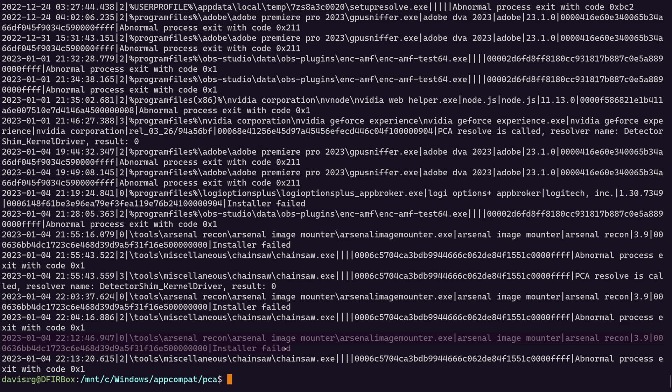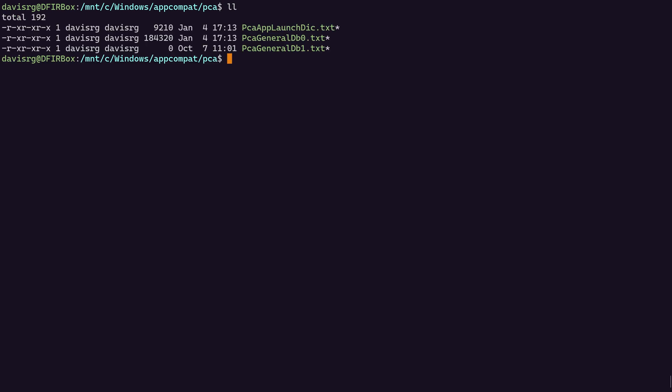All right. So just to recap, there are our three files. The main file of interest that we just saw was PCAAppLaunchDIC.txt. That's the one that's super easy. It's got the full path to the binary and the last execution timestamp. So pretty self-explanatory.